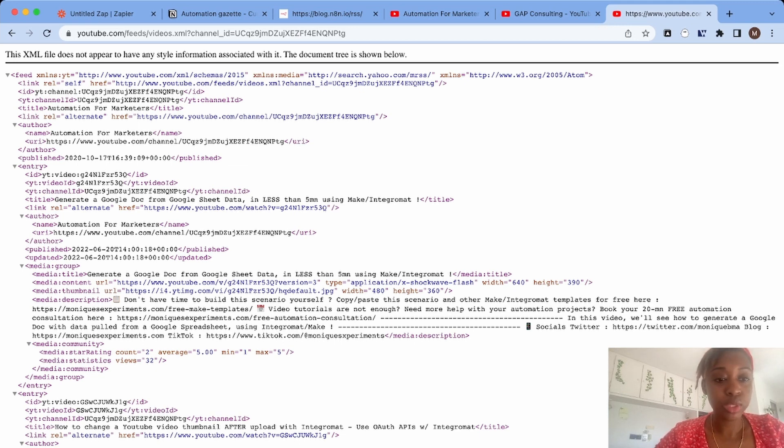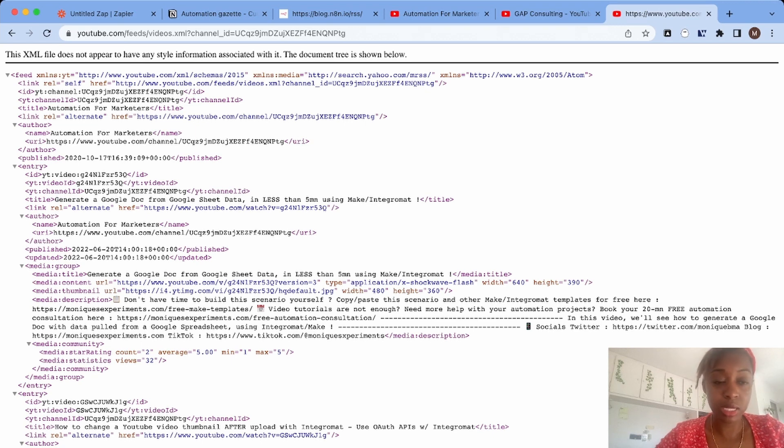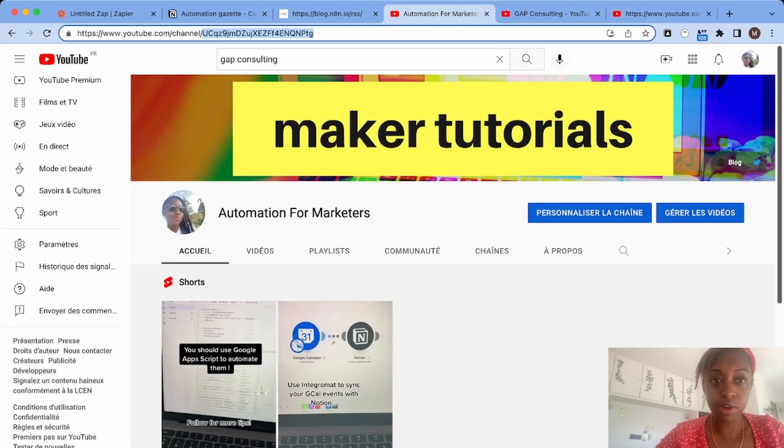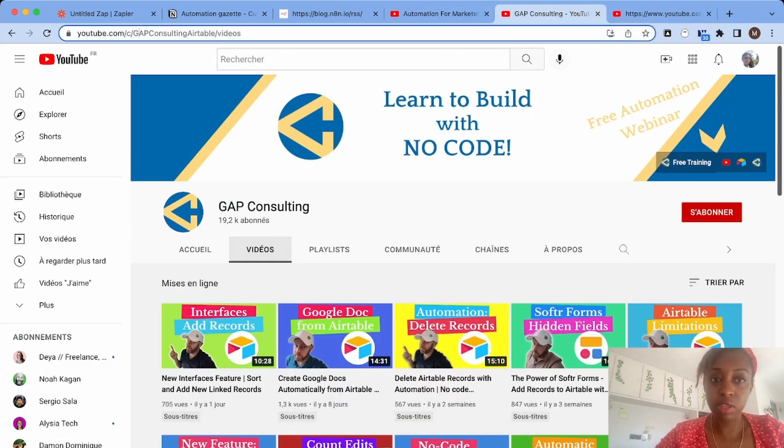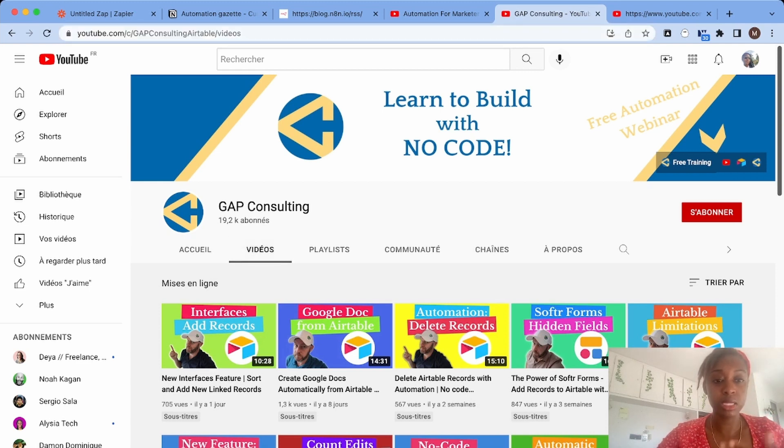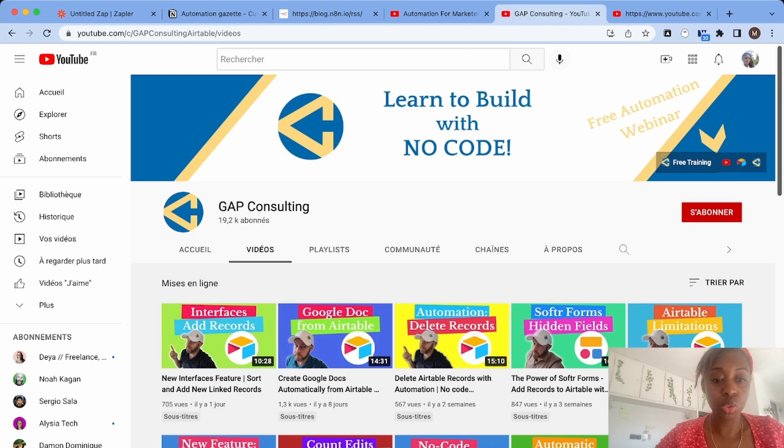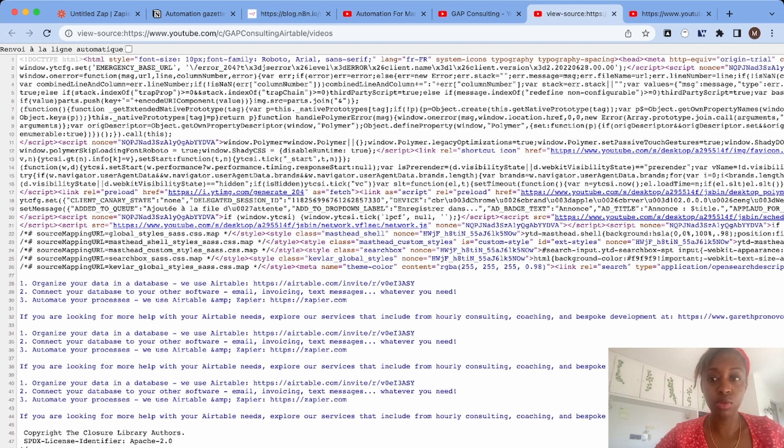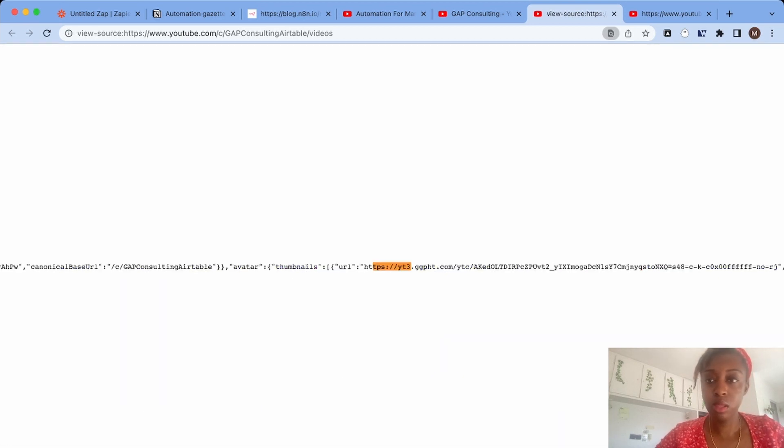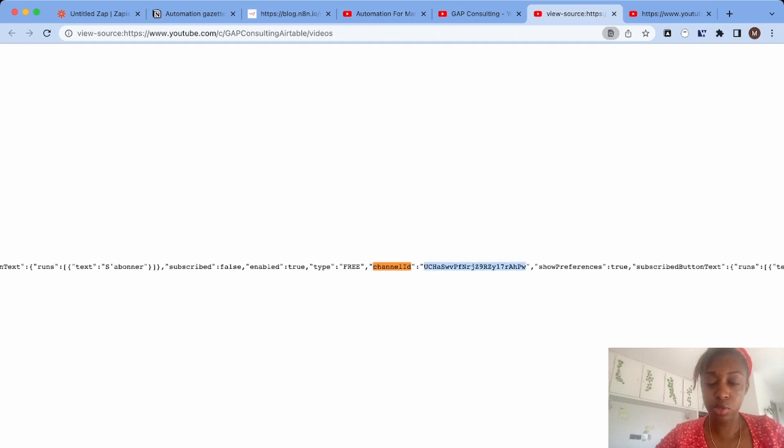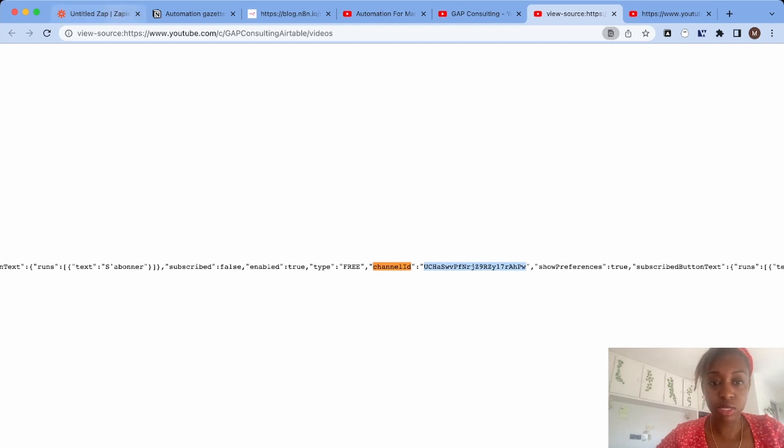What do you do when the channel doesn't have the ID in the URL? For example, as you can see here, they have their username, not the ID. What you can do to get the ID in this case is to view the source code of the page and then search for the channel ID. There you have it - you have the ID and then you can copy paste it and follow the same process.